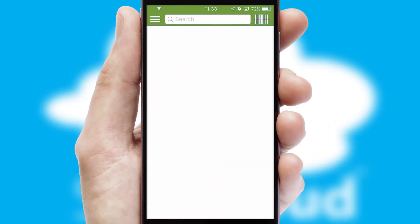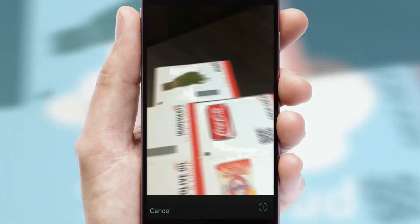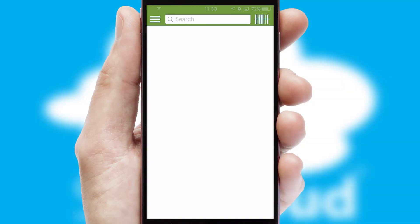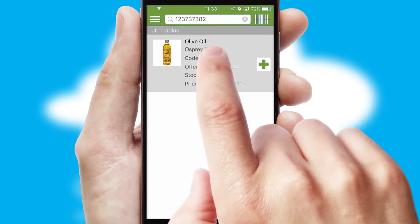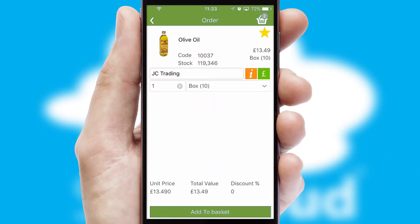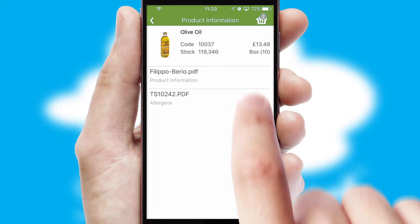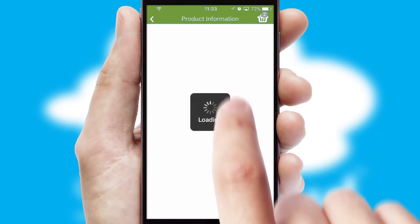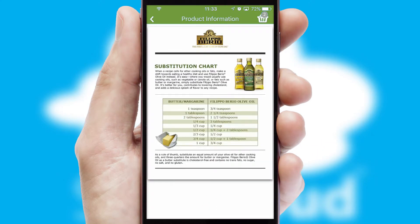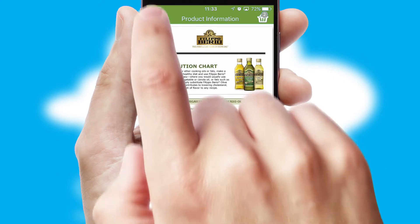Products can also be easily located and ordered by scanning any type of barcode or QR code. If you require further product information, then by clicking the information button, you'll be able to access detailed PDFs on the products.